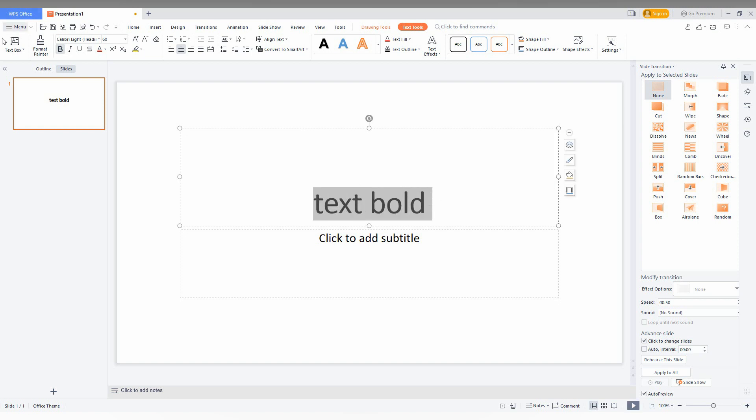And just untick this. Ultimately, the text will be normal. So this is how you use the bold effect on your text in WPS Presentation.